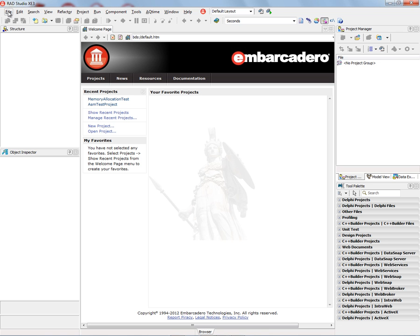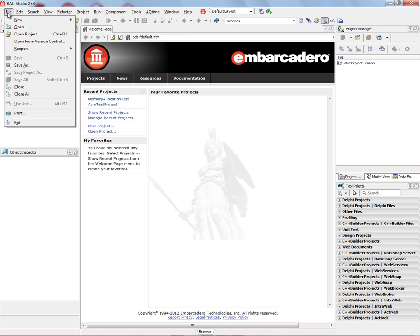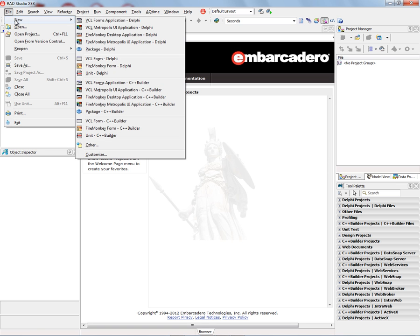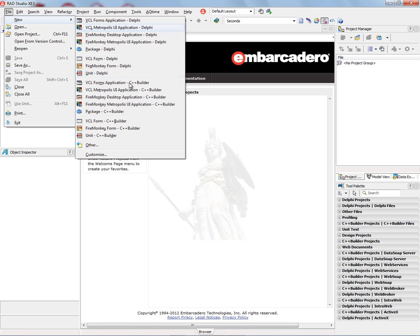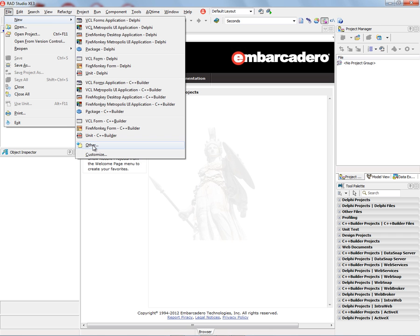In this first video, we're going to take a look at the different types of projects that you can create. You can see all these projects by saying File, New, and up at the top, you'll see that I've got Rad Studio installed. I've got Delphi and C++ Builder projects. These are some of the common ones. If we want to see all of the projects, we'll choose Other.